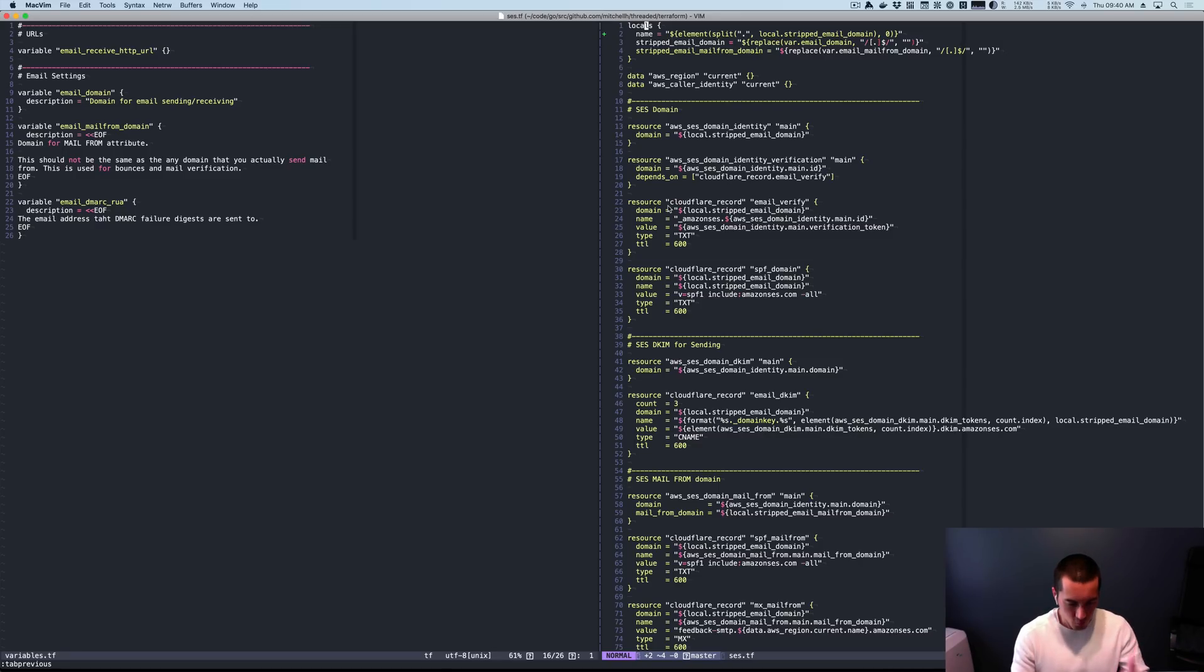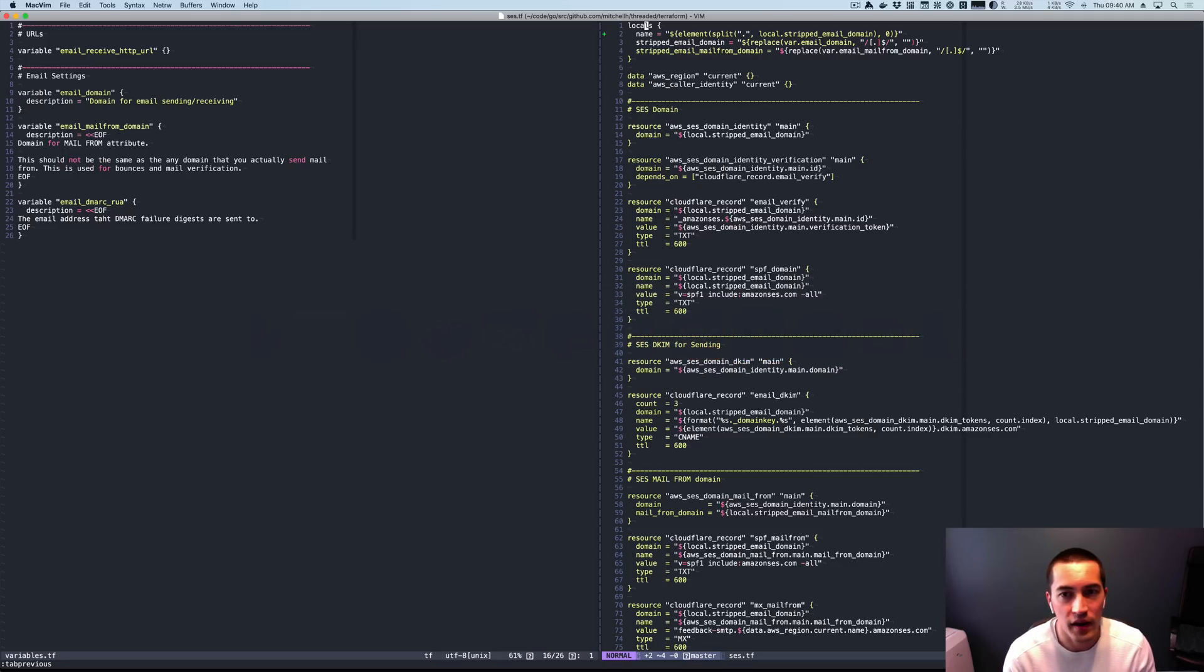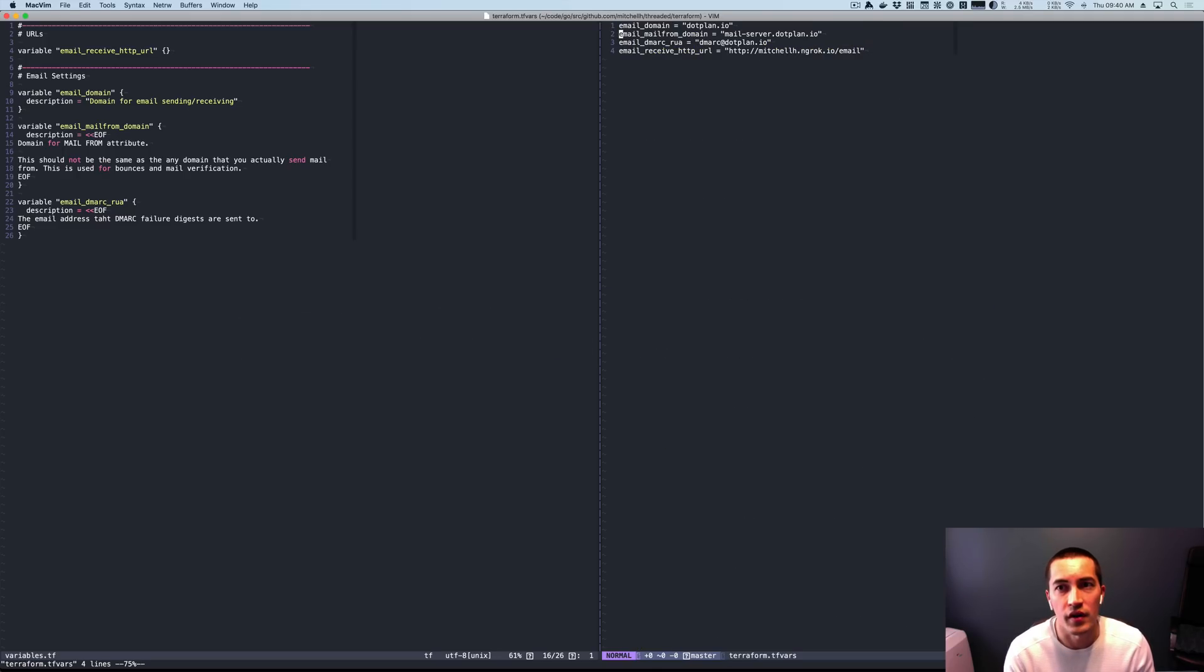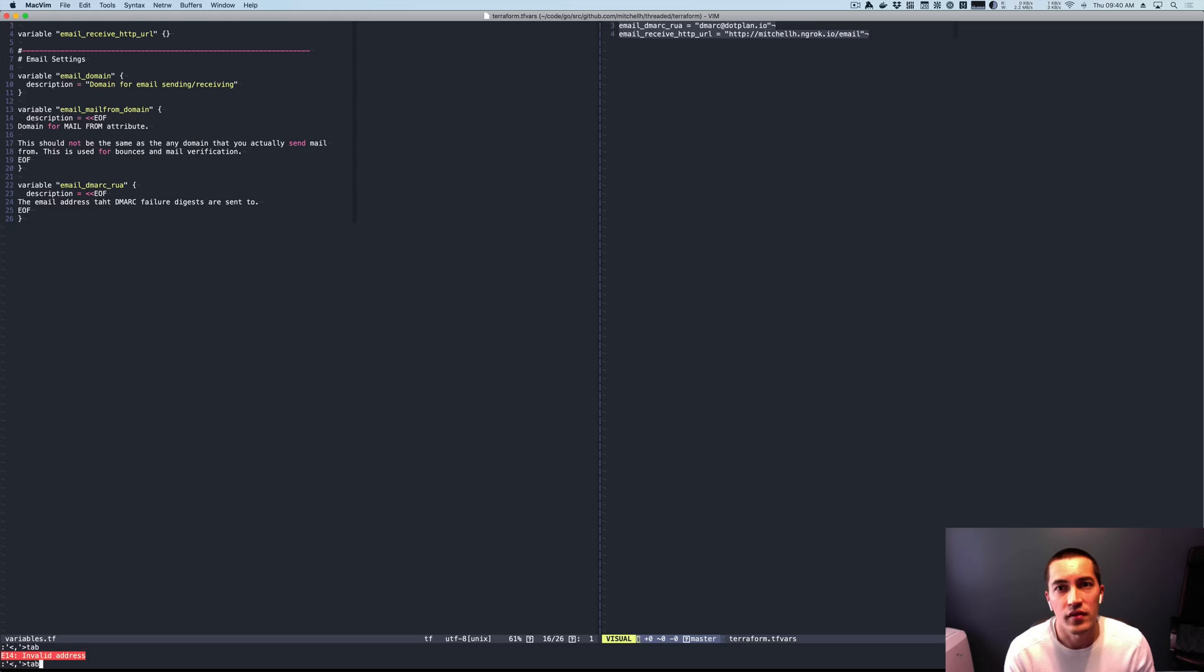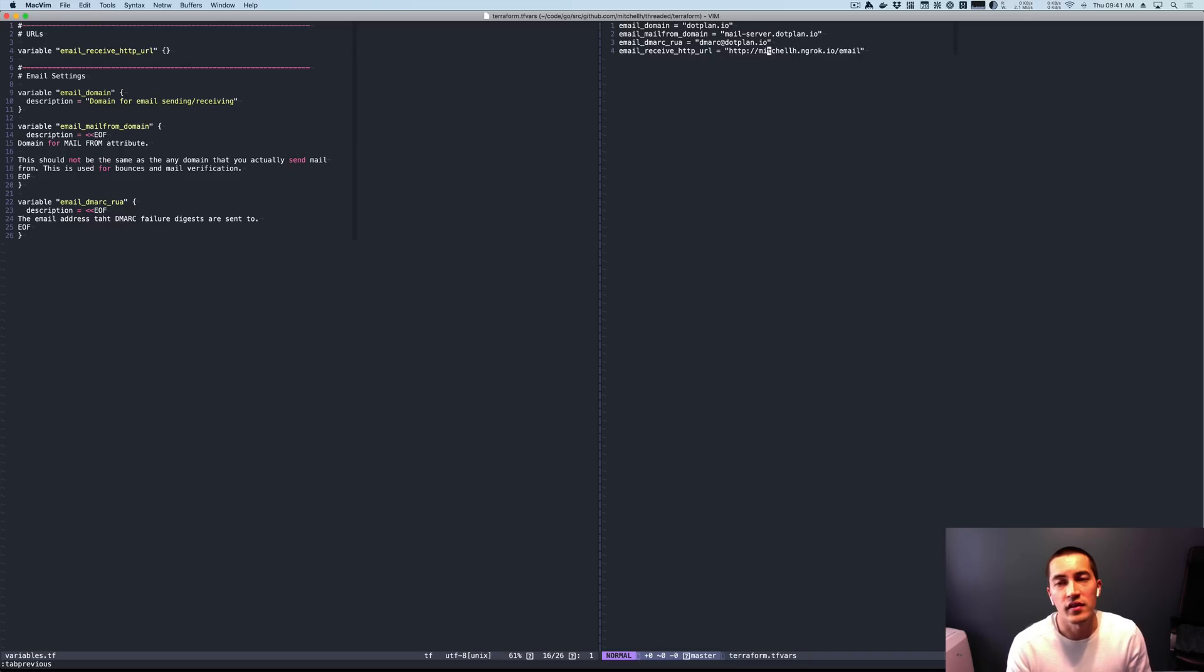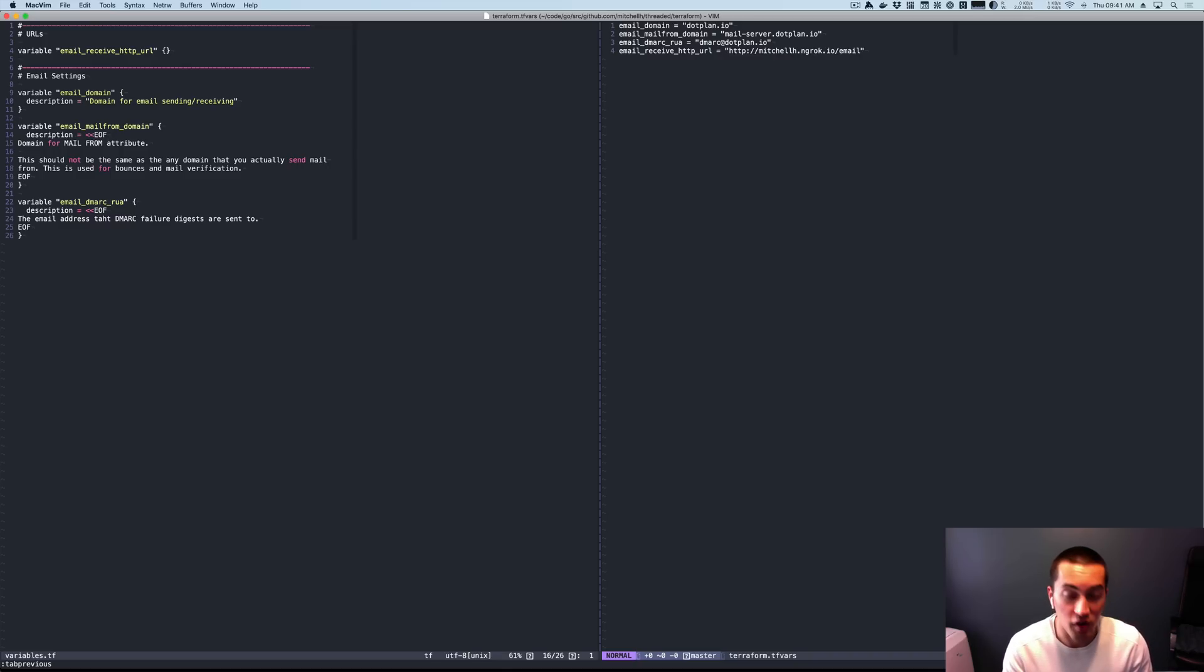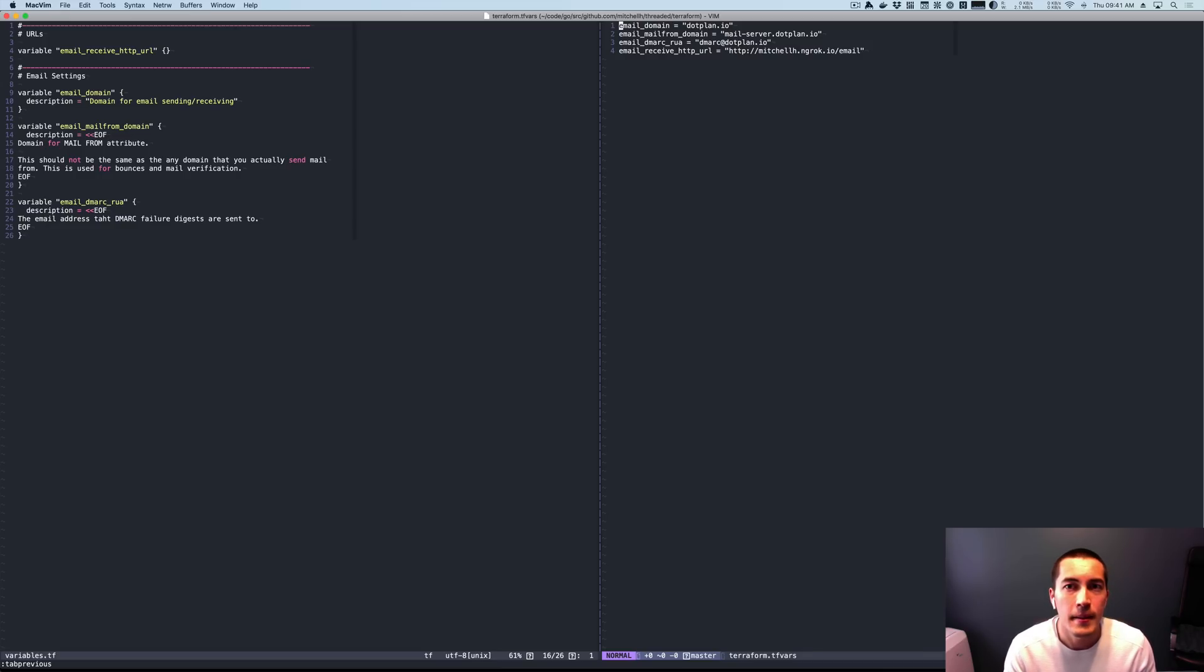So this works or should work. Last time I ran it, it worked. I'm going to show you the variables I have. So I have some variables here. So we set the domain and a few other things. .plan.io is just a domain that I've had for years that was a project I never launched. So we're just going to use that.